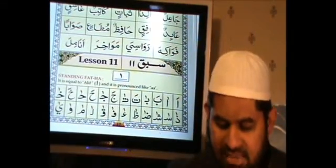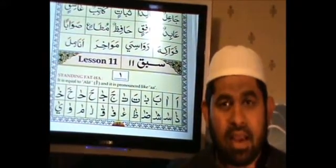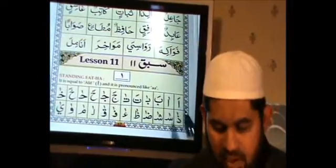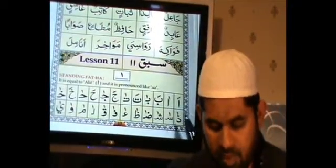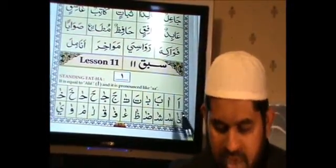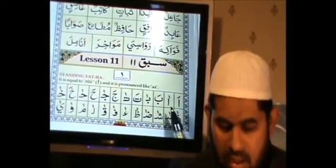We are learning the same thing as we learned in Lesson 10. Now let's practice pronouncing and reading these letters with the stretching sound.